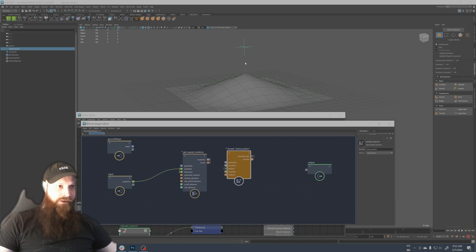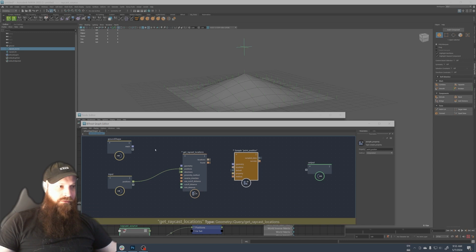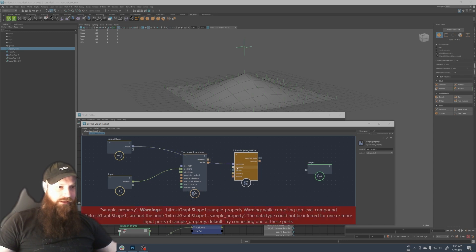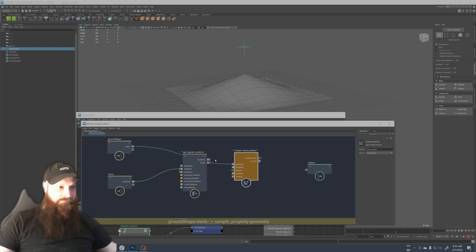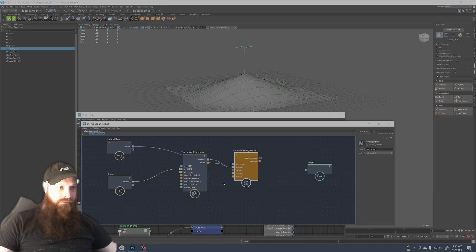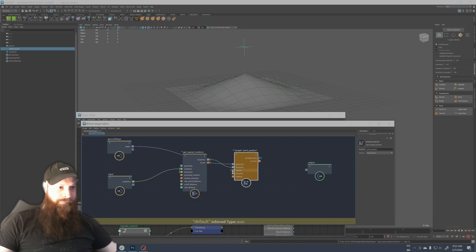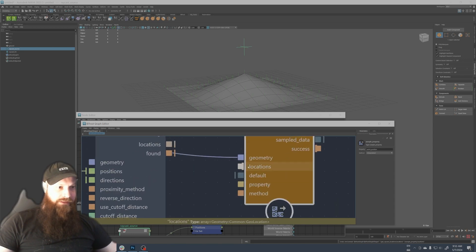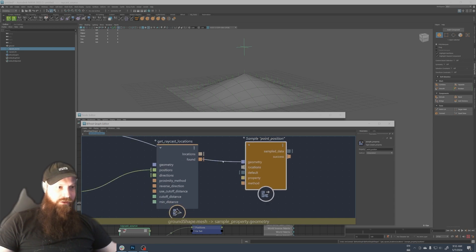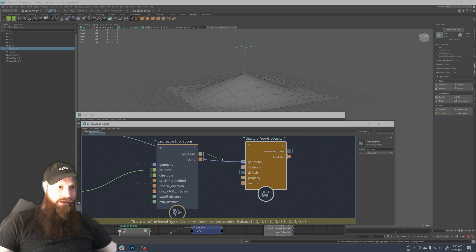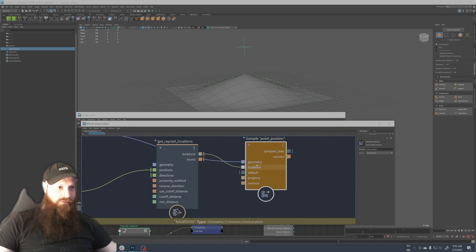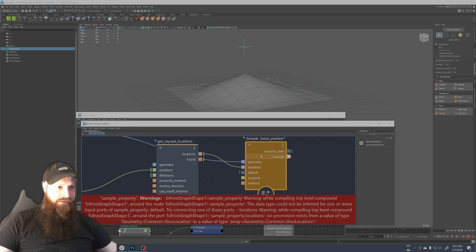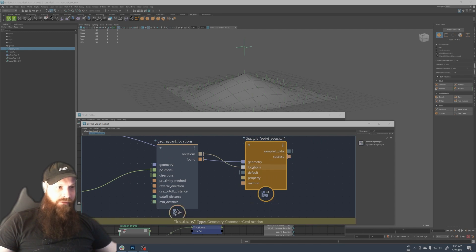And now we have to sample property to get the point position at the location where the raycast hit the ground. So let's do this like this and let's do that. You see it changed to when it looks like this, that means it's an array of the location.